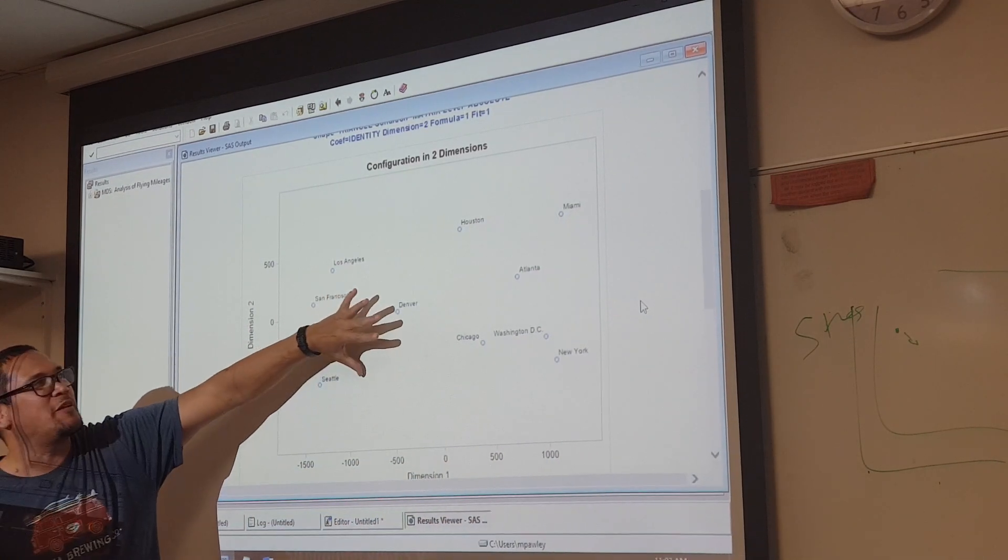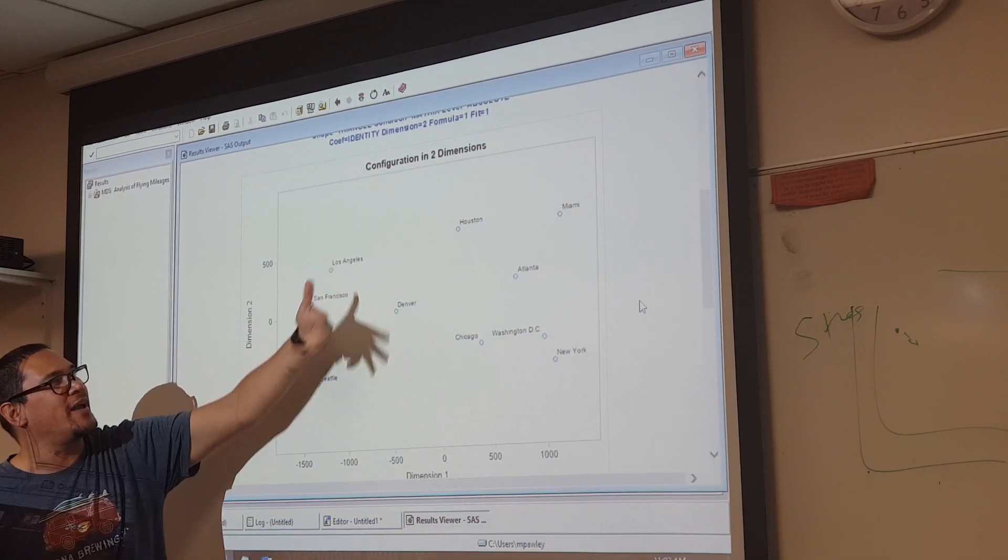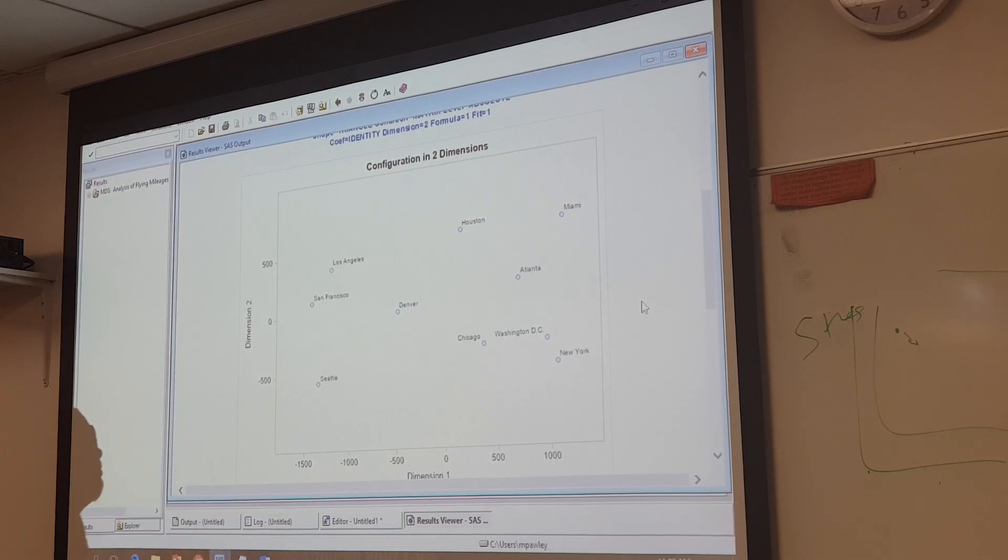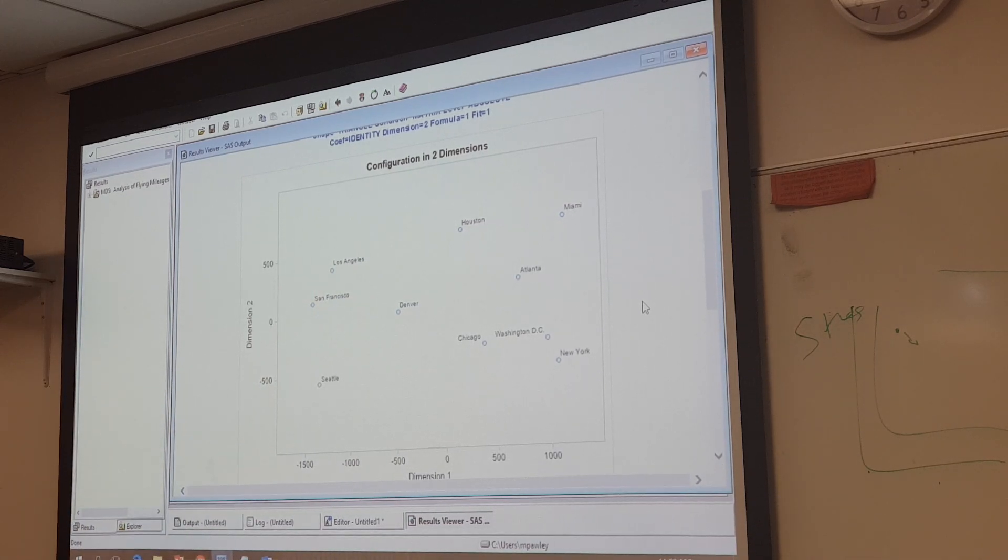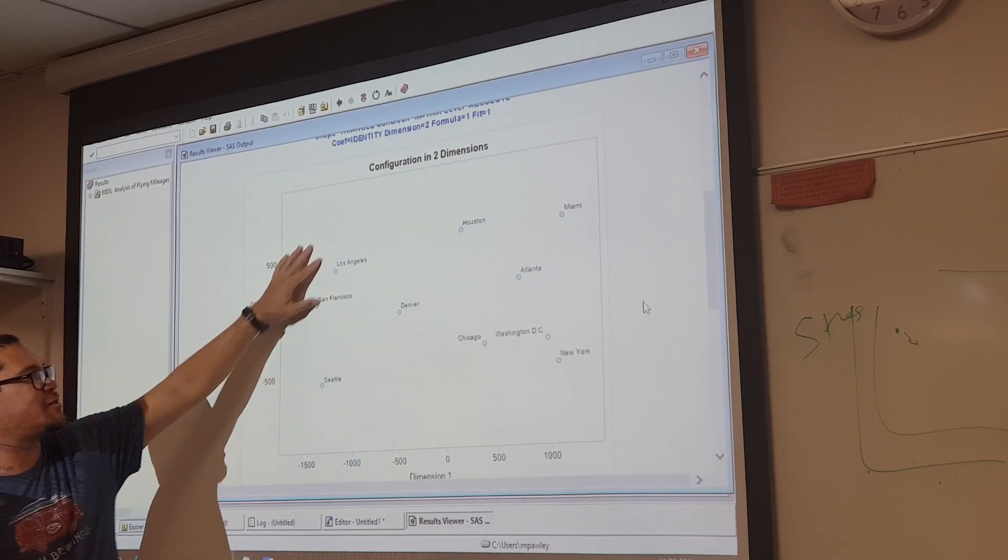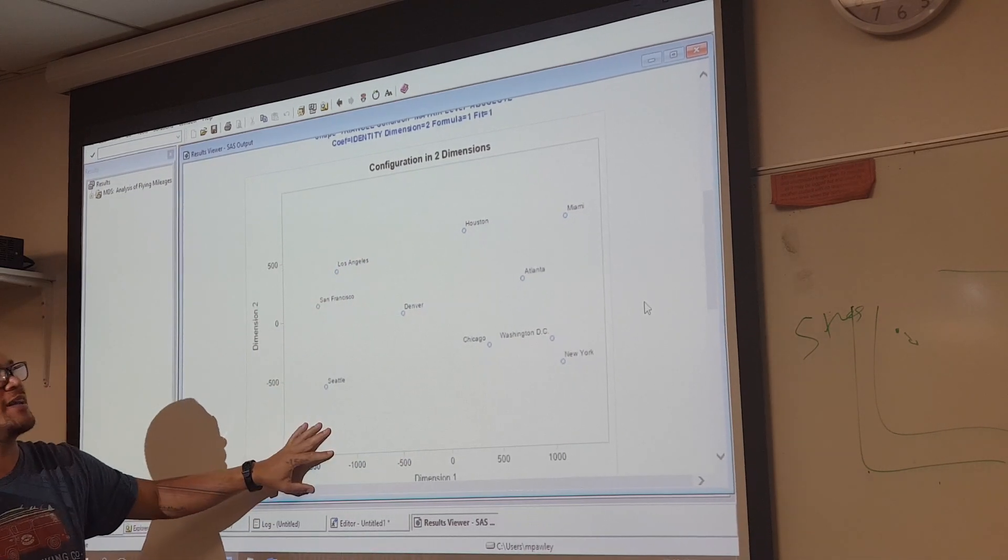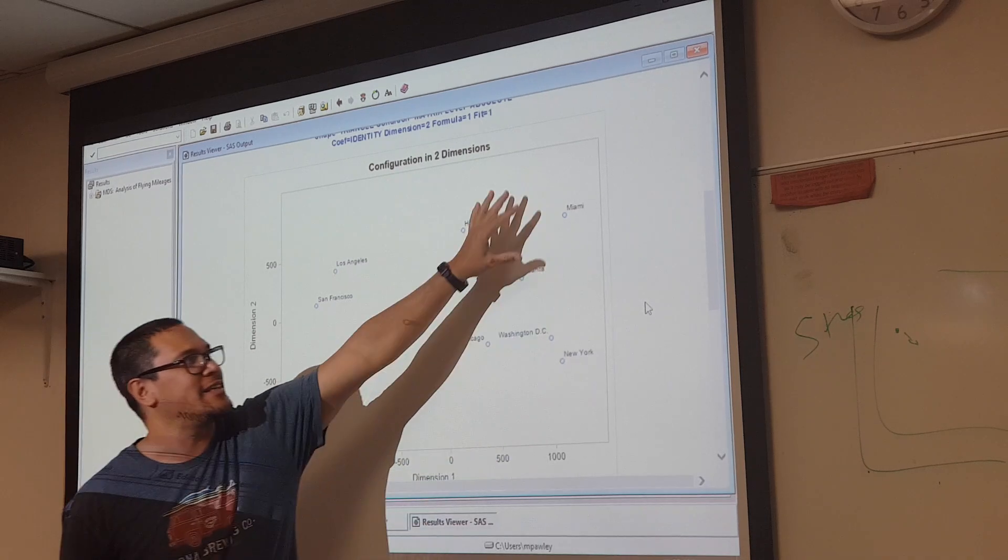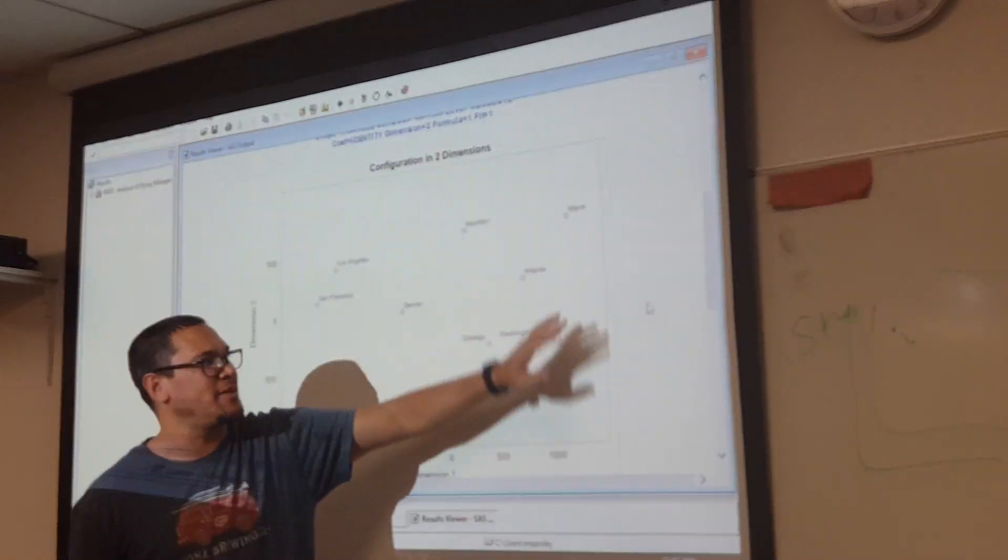But if you flip it that way, it's a pretty good representation. We know that Denver is on one side. We know that this is the west coast. This is the east coast.